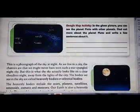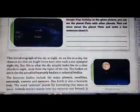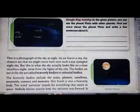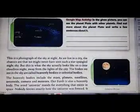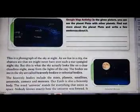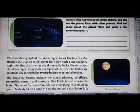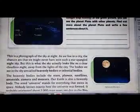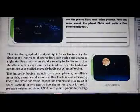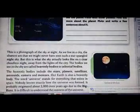The things we see in the sky are called heavenly bodies or celestial bodies. Heavenly bodies include stars, planets, satellites, asteroids, comets, and meteorites. Asteroids and comets are small stones we see in the sky, and meteorites are small stones found in the sky. Our Earth is also a heavenly body.